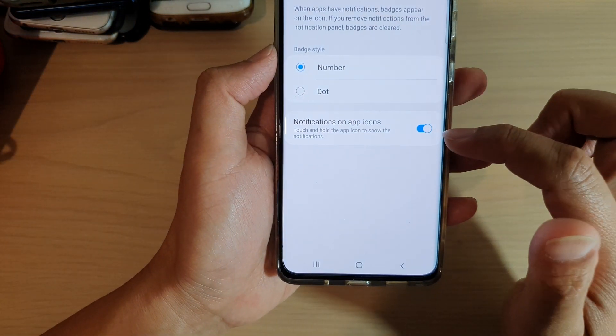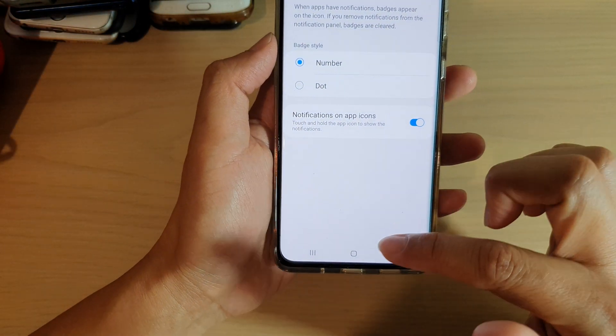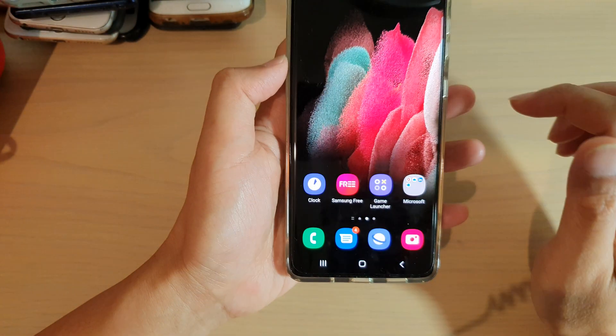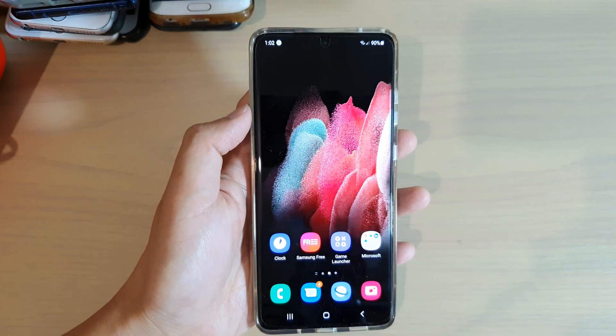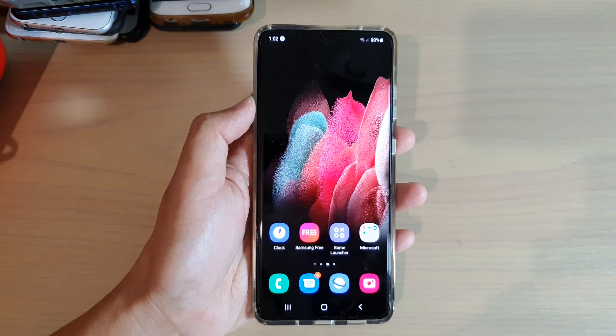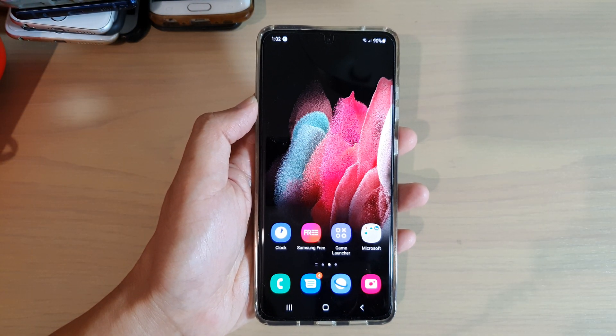Finally, you can tap on the home key to go back to your home screen. Thank you for watching this video. Please subscribe to my channel for more videos.